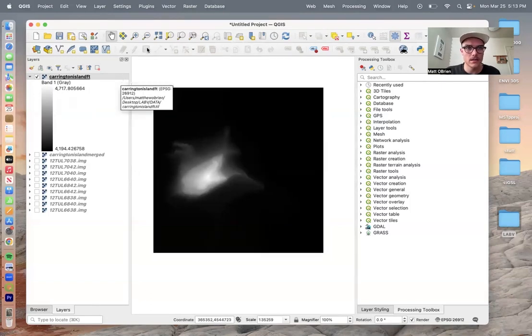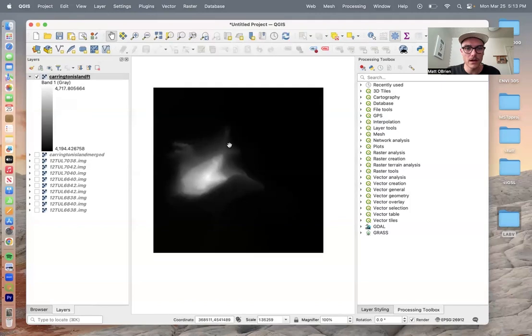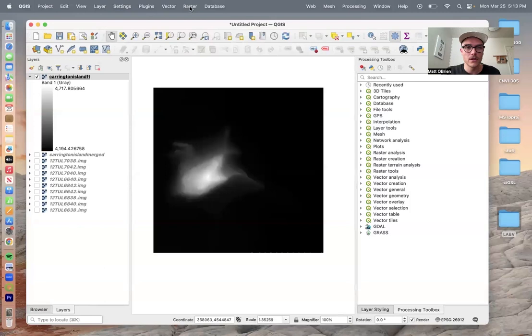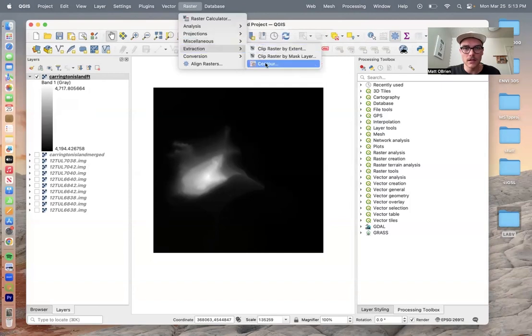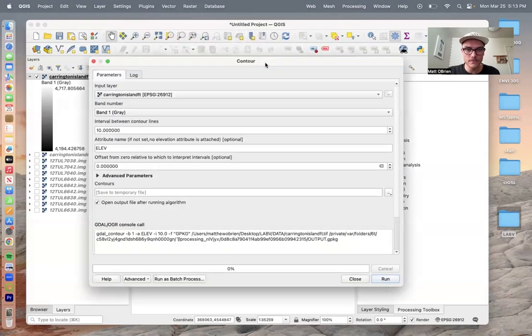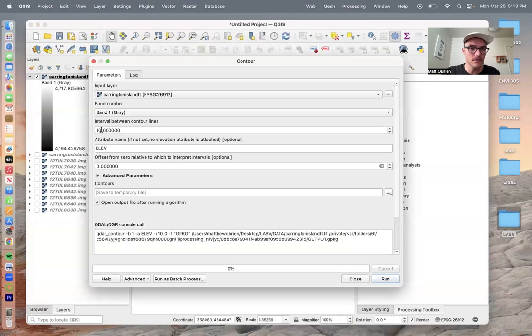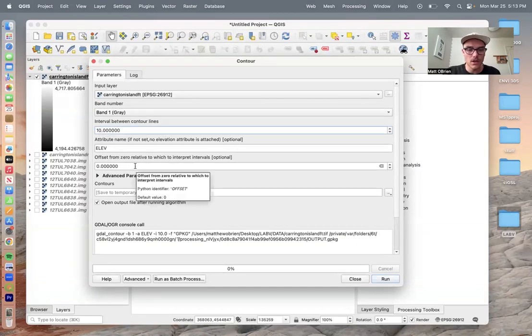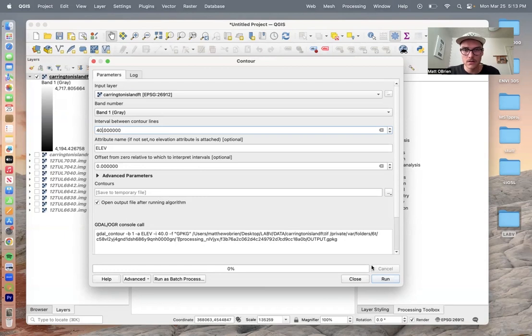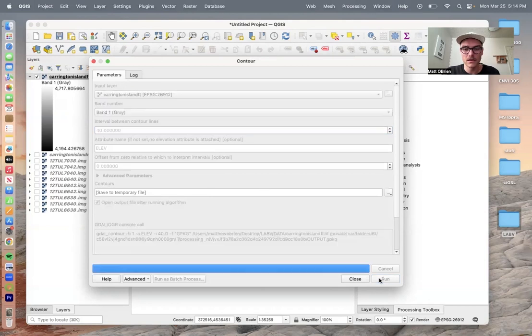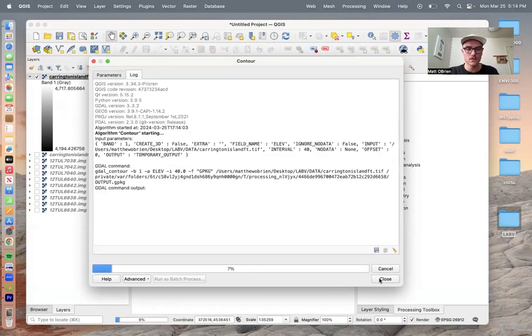Next, we want to add contours to make it a topographic map rather than this sort of raw data image. So we'll go to raster and extraction, and then click contour. This is going to be 10 feet between the contour lines. That's too close, so we're going to change it to 40 feet. Make sure the attribute name is elevation, E-L-E-V, and click run.